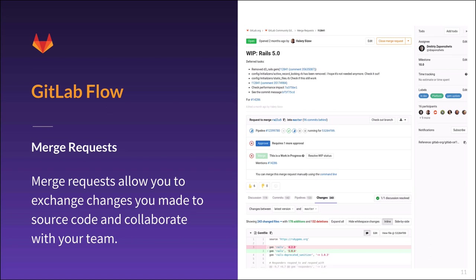Your team members can comment on the merge request in general, or on specific lines with comments. The merge request serves as a code review tool and no separate tool should be needed.